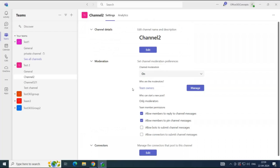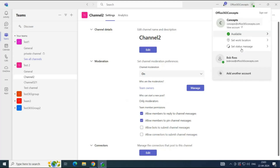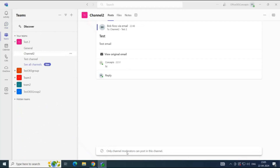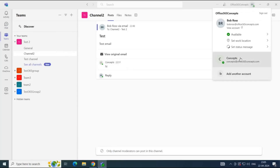Here we can see a message: who can start a new post — Only Moderators. That means only the owners of this team can start a post in this particular channel. The members of the team will not be able to start the post, but they can reply to the post. Let me show you this practically. Let me switch to another user, Bob Ross. Go to Teams and Channel Two. Here we can see the message at the bottom: Only channel moderators can post in this channel.